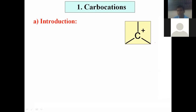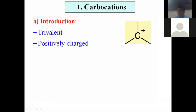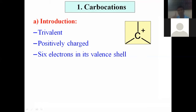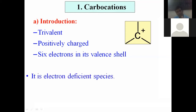Now, the main properties of carbocation: carbon has three covalent bonds, meaning its valency is three — it is a trivalent carbon species. Carbon has a positive charge. How many electrons are in the valence shell? Each bond has two electrons, so there are six electrons total in the valence shell. Thus, the trivalent, positively charged carbon species which has six electrons in its valence shell is called carbocation.